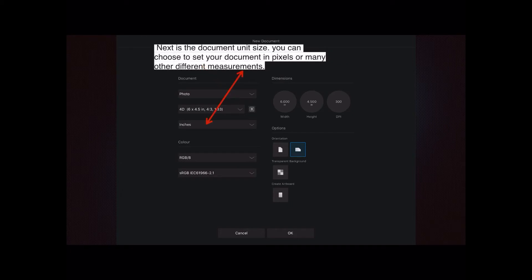Next is the document unit size. You can choose to set your document in pixels or many other different measurements. And here you can see I have inches. It's a photo, and most photos come in inches in size.